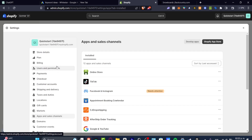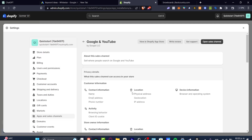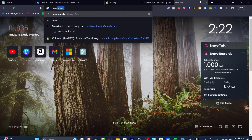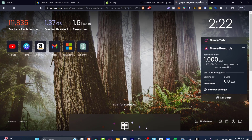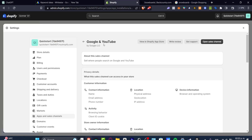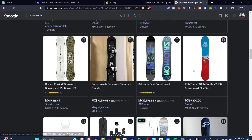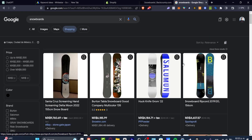You can do exactly the same thing with Google and YouTube. This sales channel can help improve your sales directly through Google. For example, if I search 'snowboards' and go to the Shopping section, you can see many products available to buy from different places. If you add your Google and YouTube sales channel and import your products from Shopify, you should start appearing on the first page when someone searches for what you're selling.